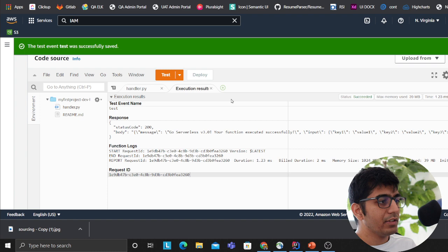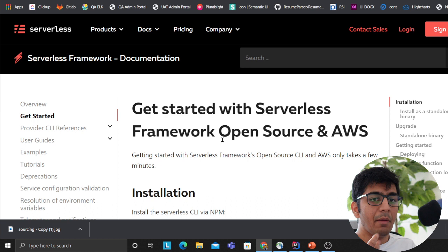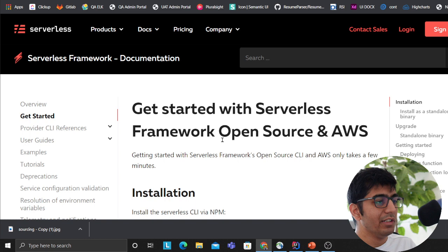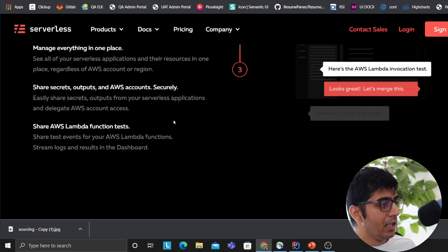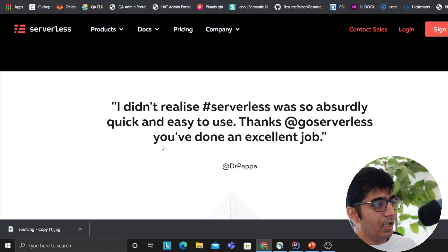It makes your deployment much easier and essentially also gives you a lot of templates - for example API Gateway. If you're working with API Gateway, Lambda and Dynamo backend, it has a template for that. You can easily use any libraries. This is the official website, please come to the website and check it out. A lot of companies and teams are adopting this framework because it makes it very easy and fast. As you can see you have cron jobs, React, GraphQL, Flask API - Python has a lot more.